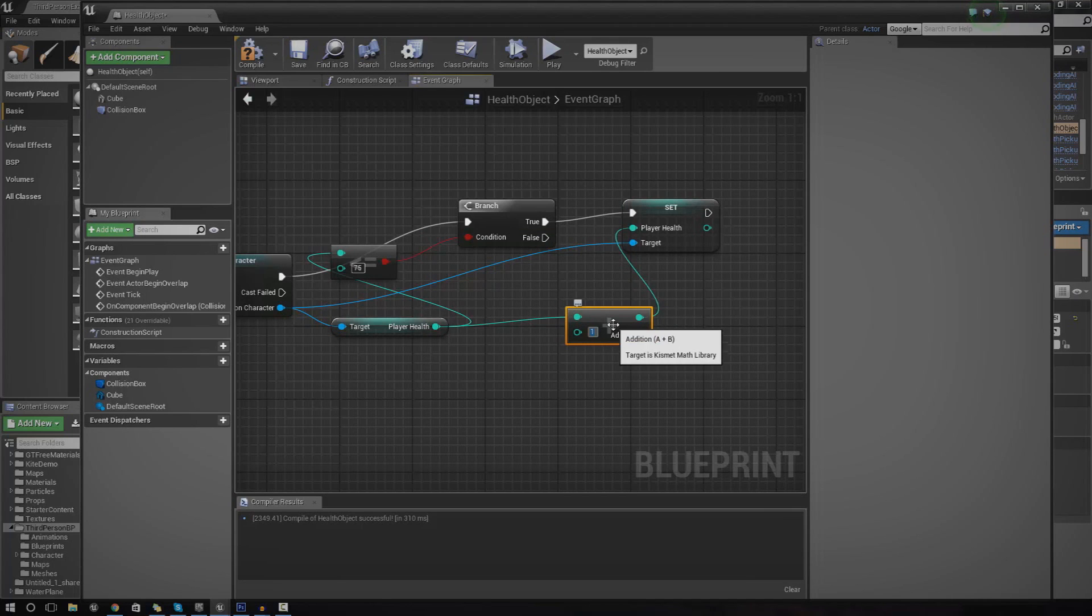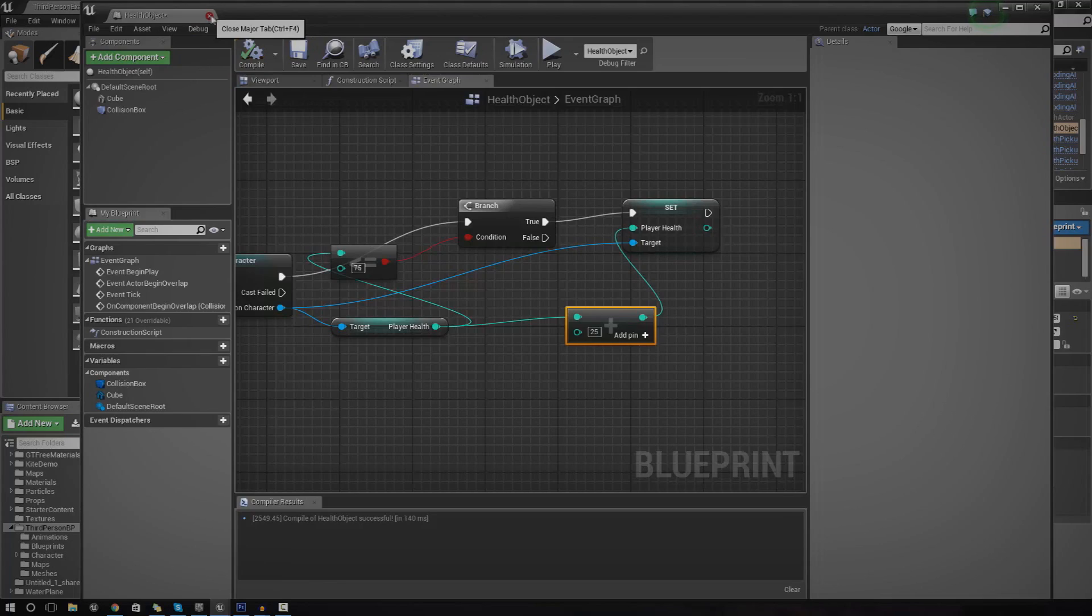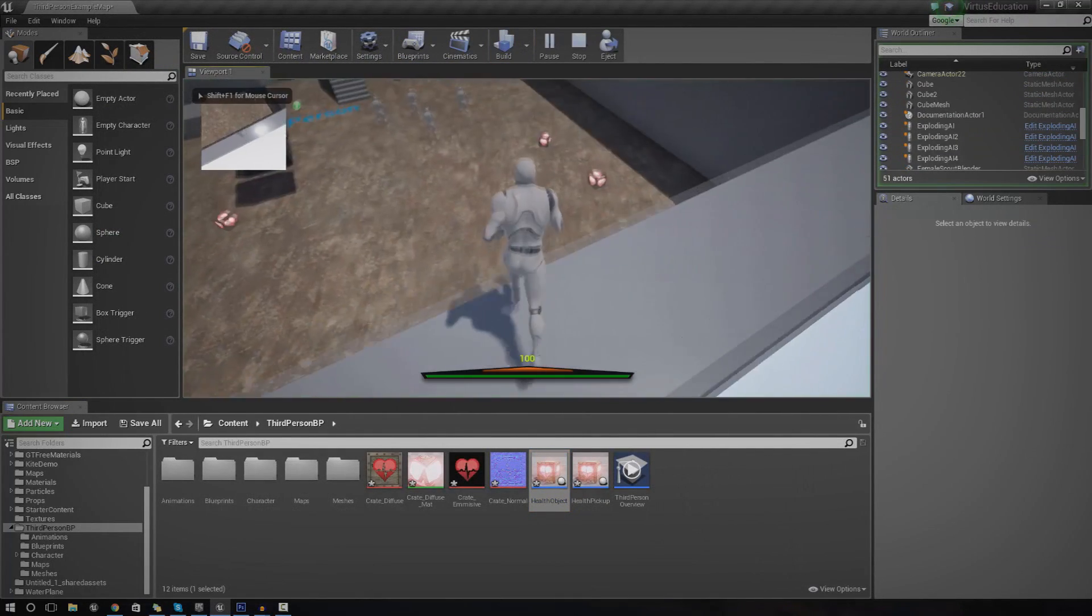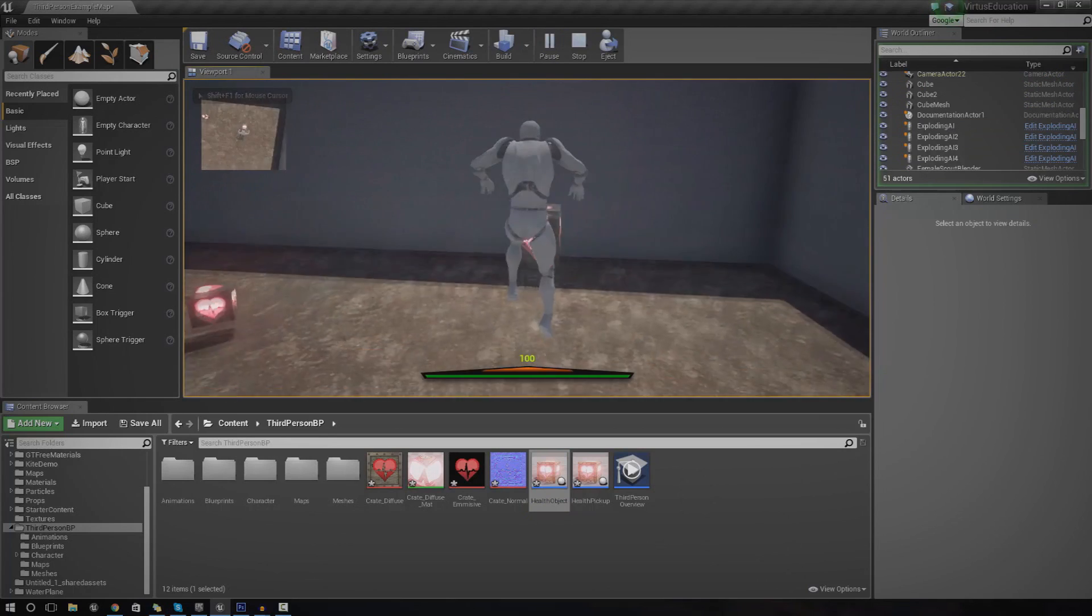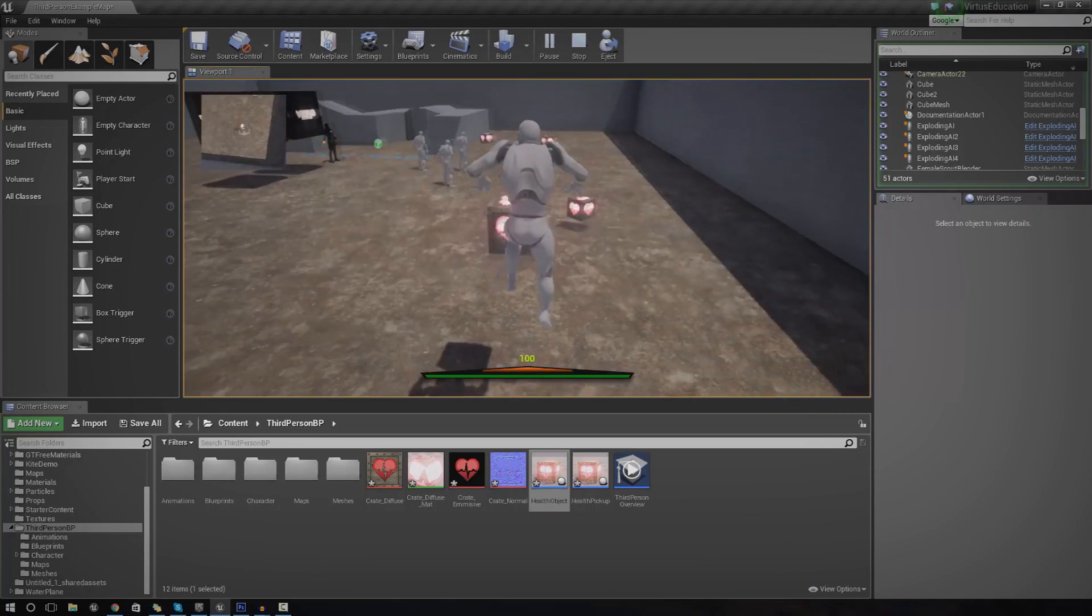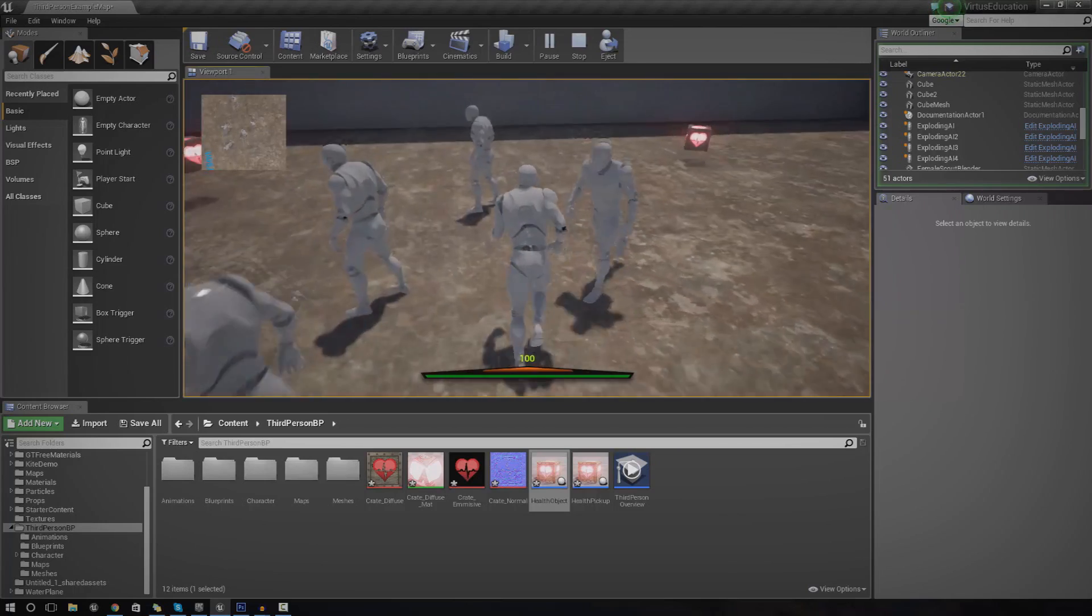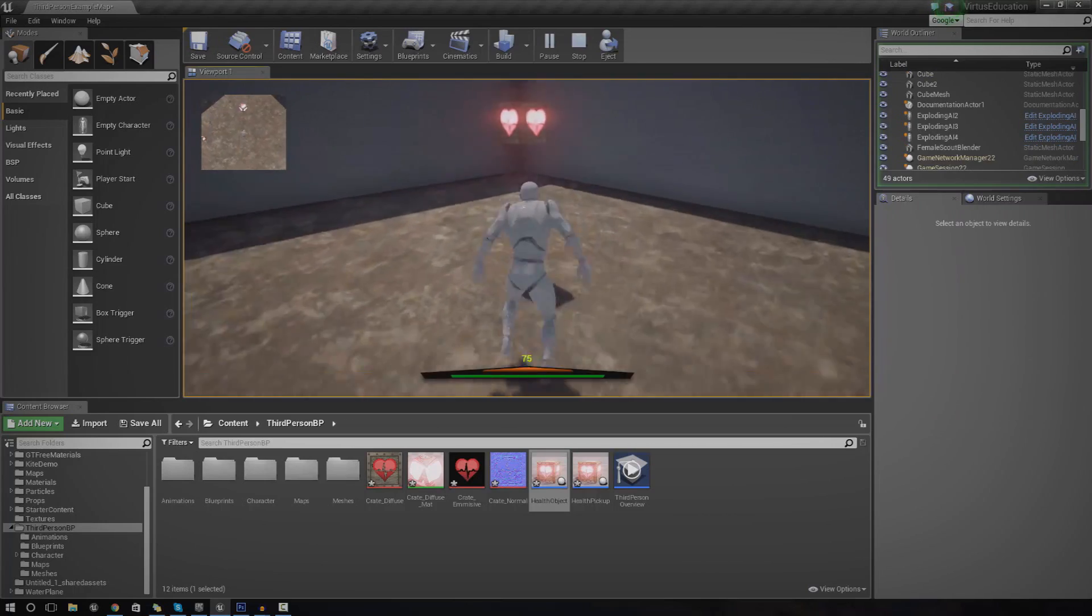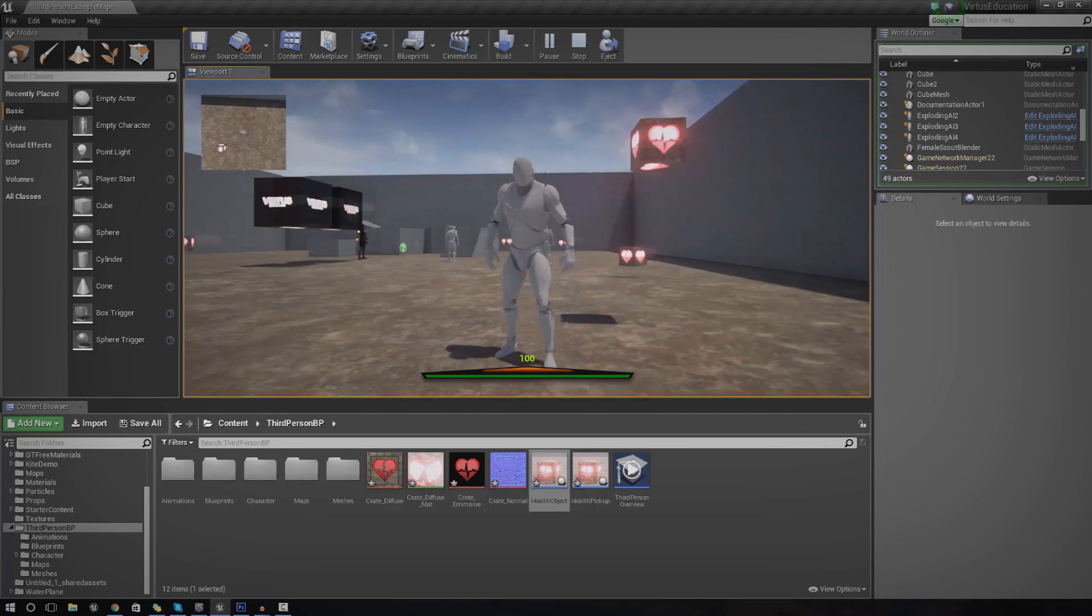We're using plus because we want to add some extra health. In this case, we want to add 25. So go ahead and put 25 into the B. If we press compile and then close that and press play, if we walk into this little box here, it's not going to do anything because we've already got enough health. If we lower our health, you can see when we now collide with it, it increases our health.